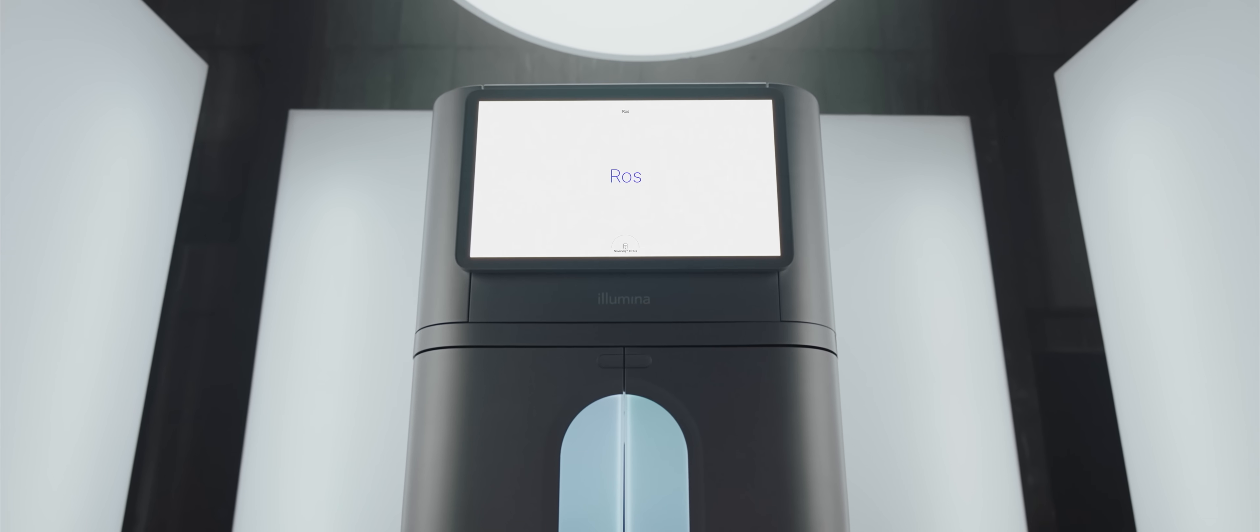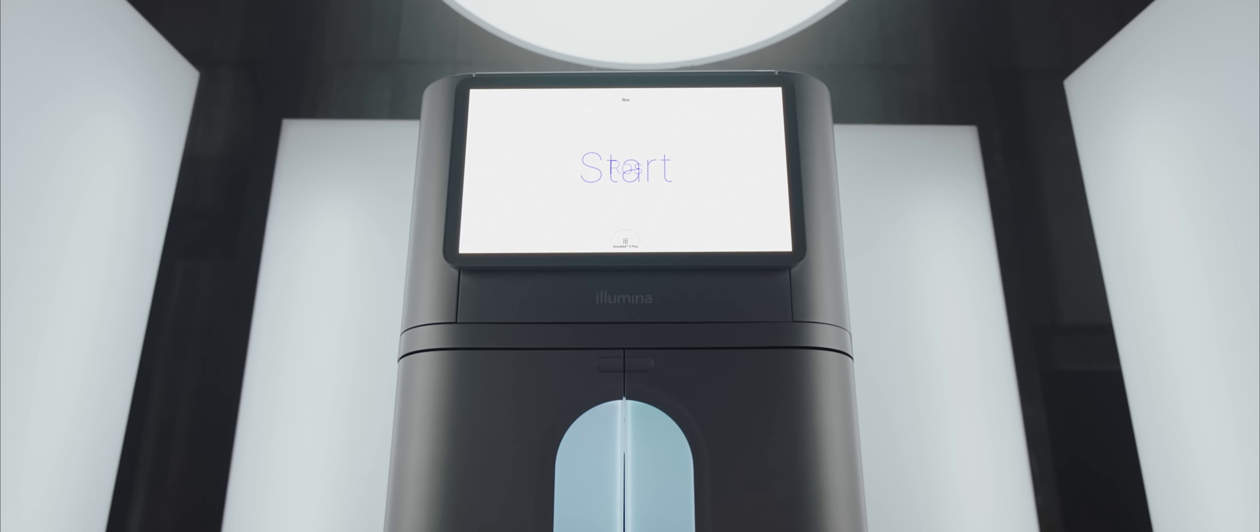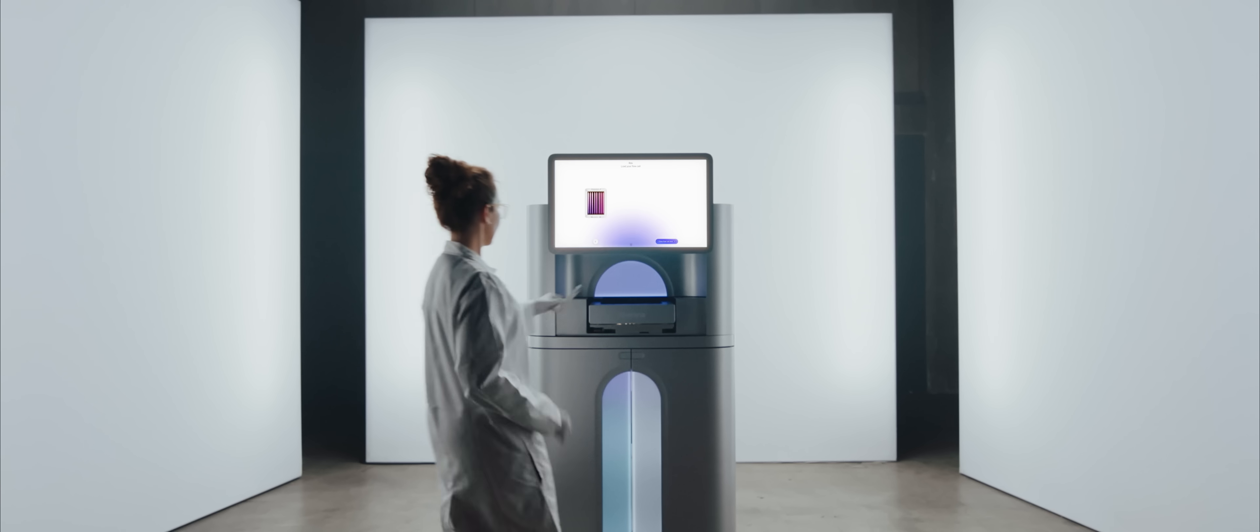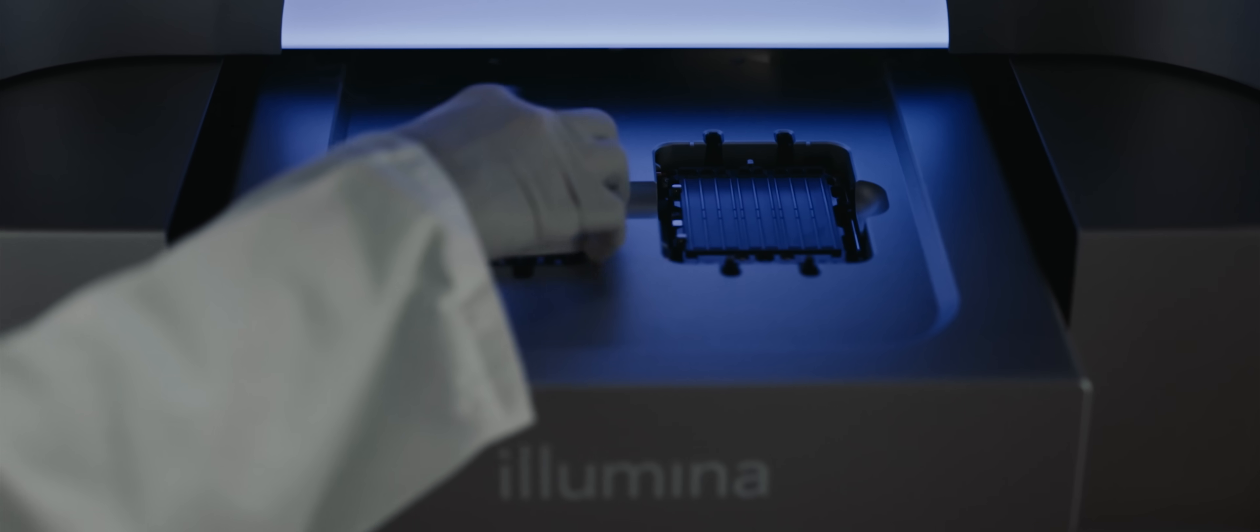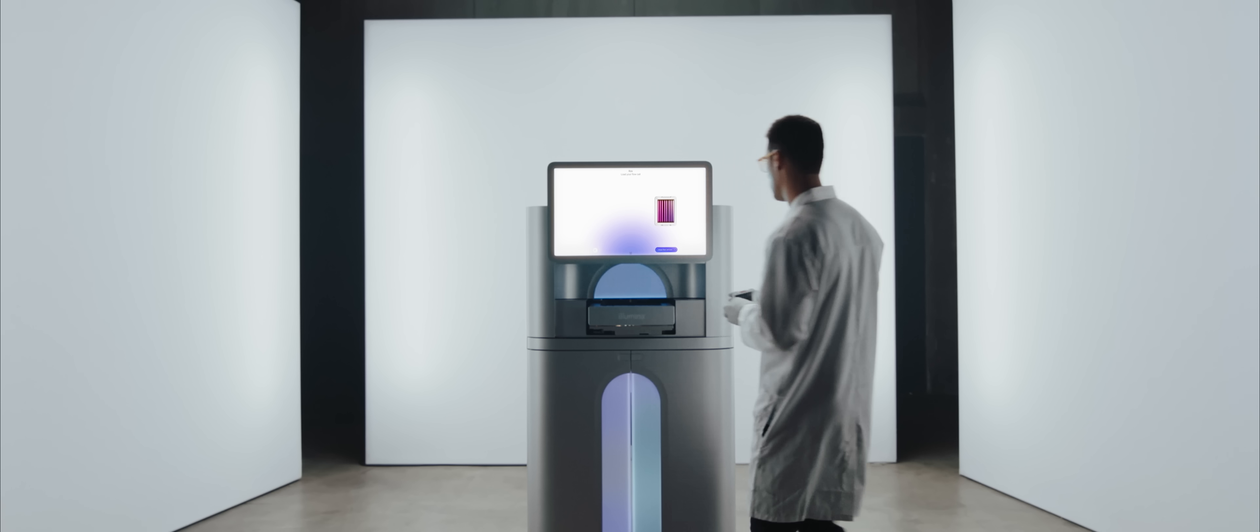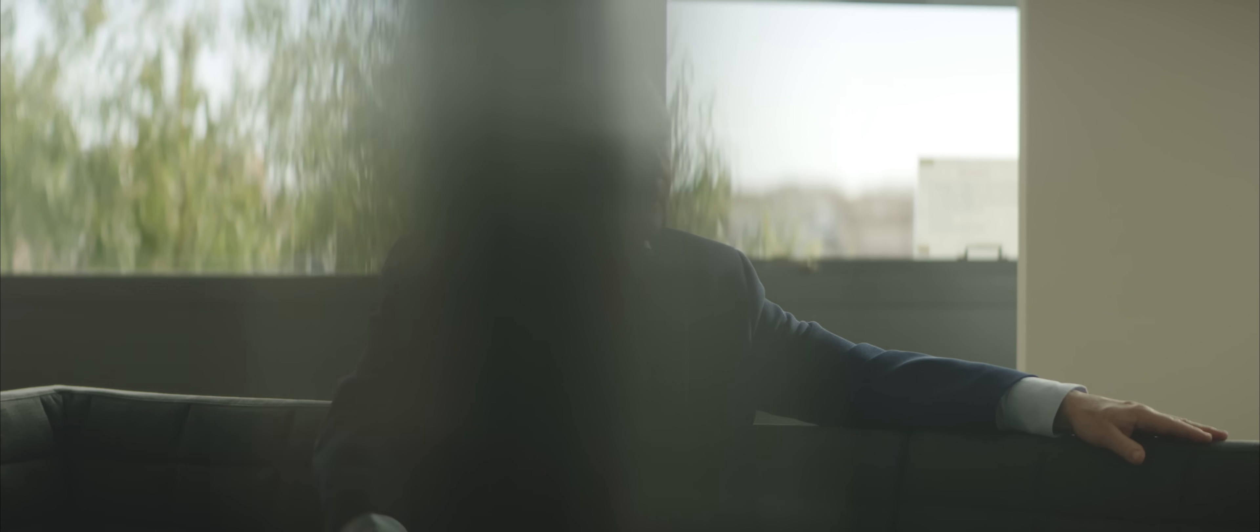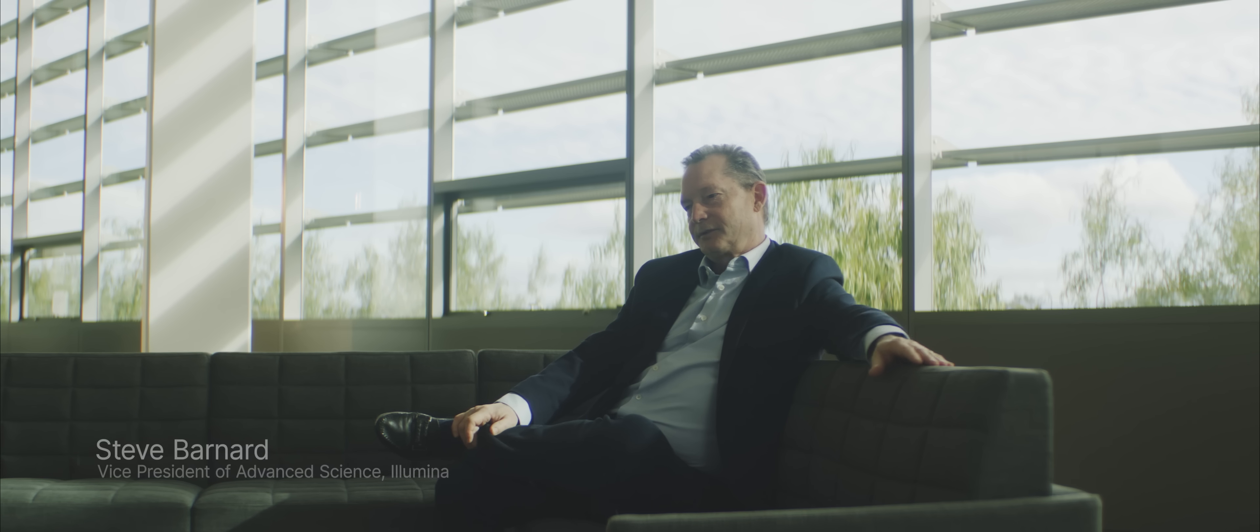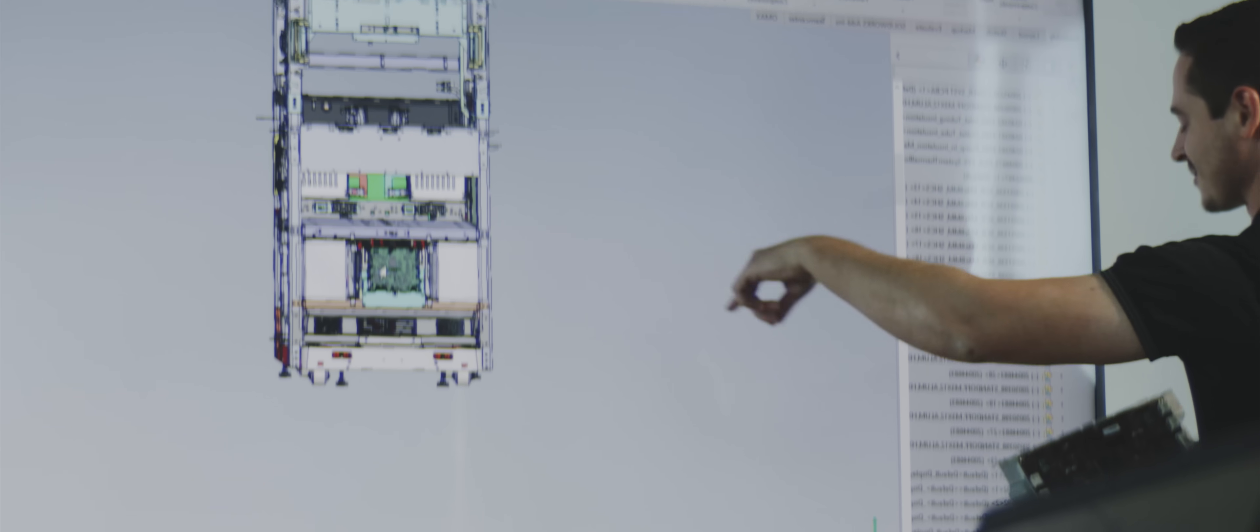It's part of everything we do, everything we think about. I think one of the most magical processes of Illumina is our innovation process.